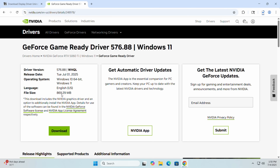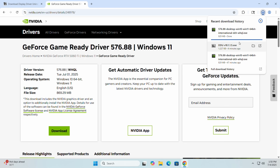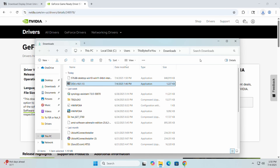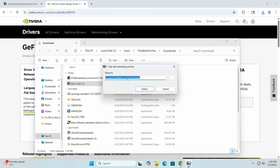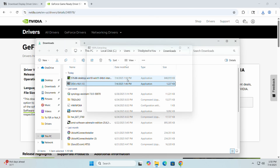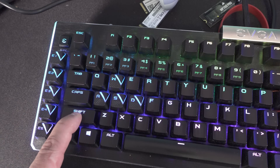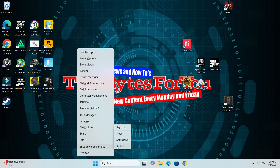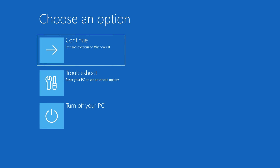Once that's done downloading, open the folder and extract DDU. Double-click the file and extract it wherever you like — I prefer to put it in the root of the drive under a folder called 'DDU'. Then close out of everything. Hold the left Shift key, right-click the Start button, go to 'Shut down or sign out', and click 'Restart'. You can let go of Shift once the options appear.